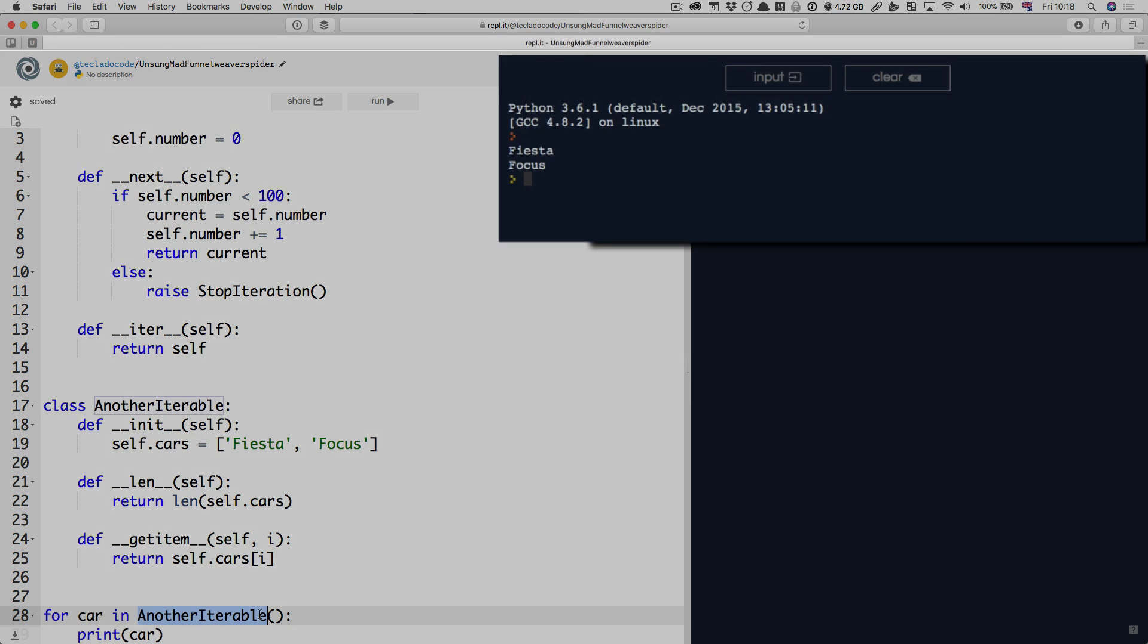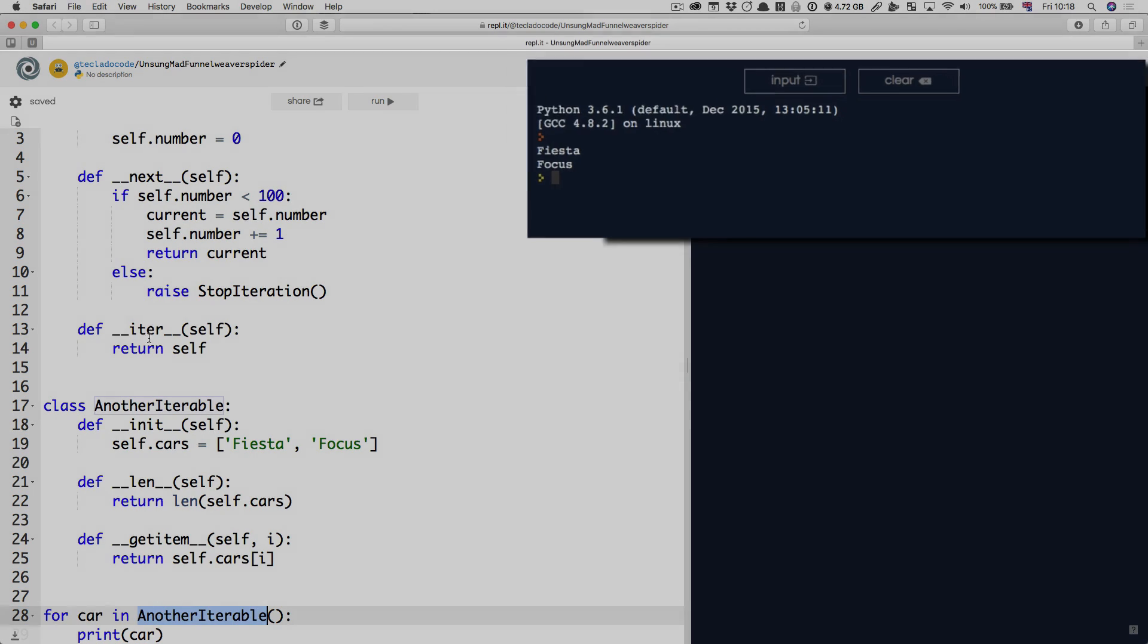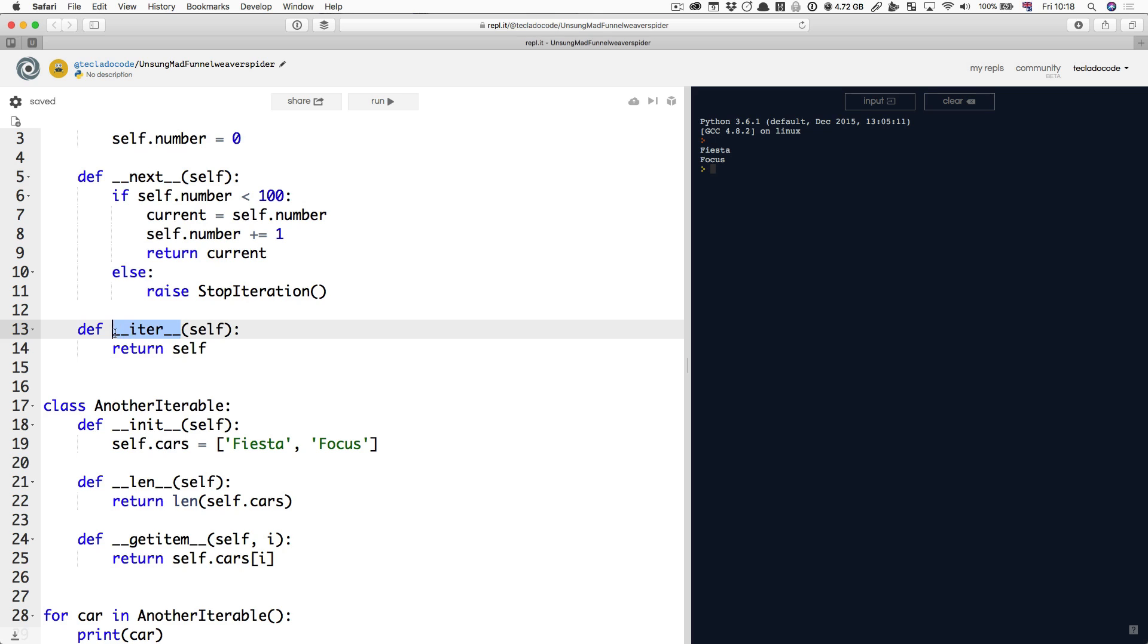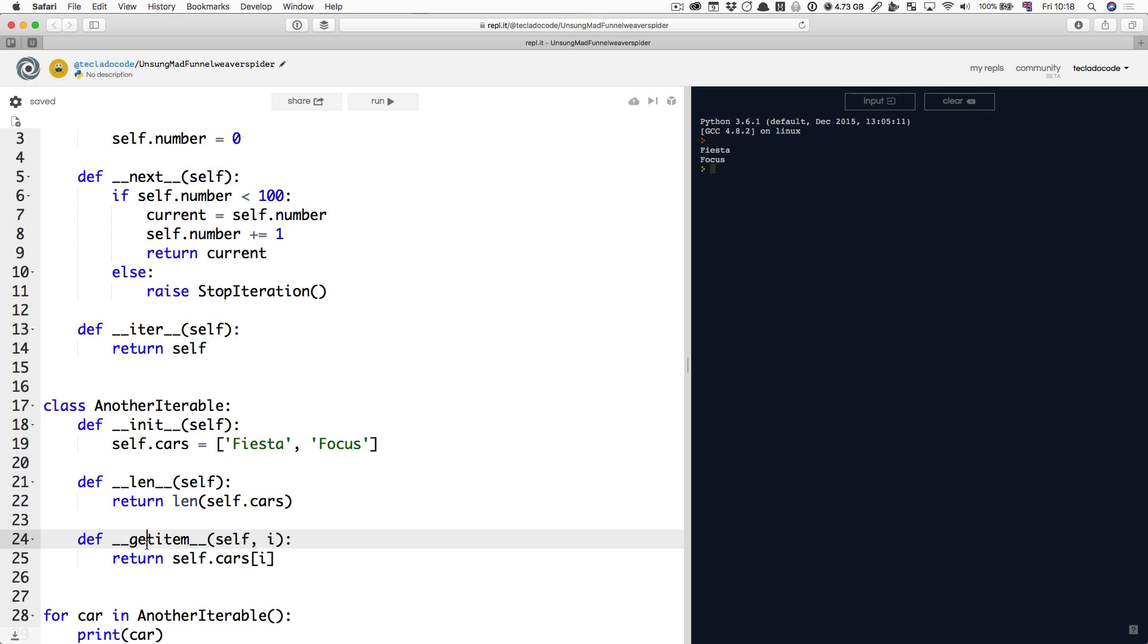So, is this an iterable too? It doesn't have an iter method. It doesn't return any generator. And the answer is yes. In Python you can have your iterables defined either with an iter method that returns an iterator or you can have an object that has a length and a getitem. Both of these are iterables and you can use for loops, you can use sum, you can use list in them. So both of these things are iterables.